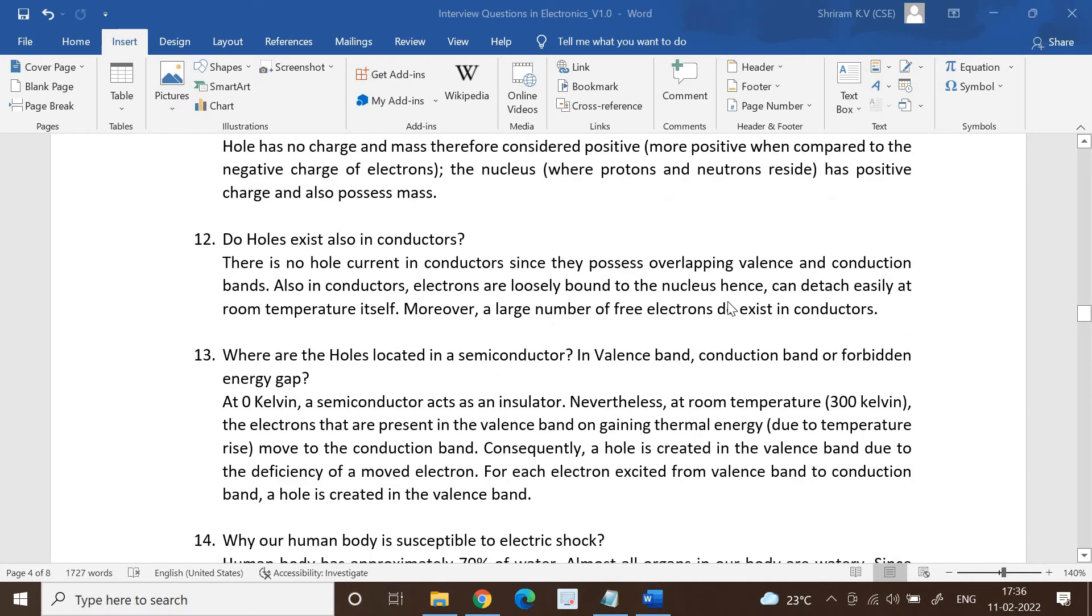Do holes exist also in conductors? There is no hole current in conductors since they possess overlapping valence and conduction bands. This is very important.